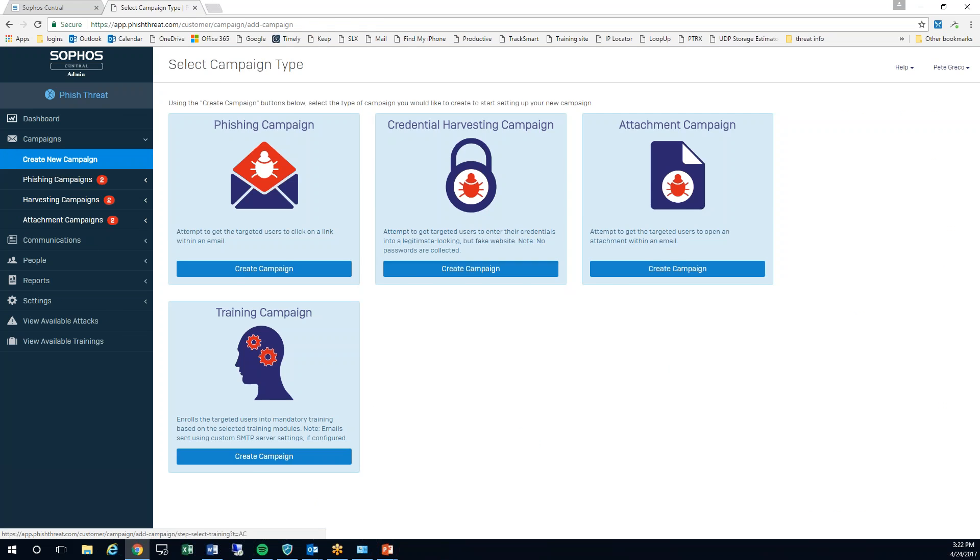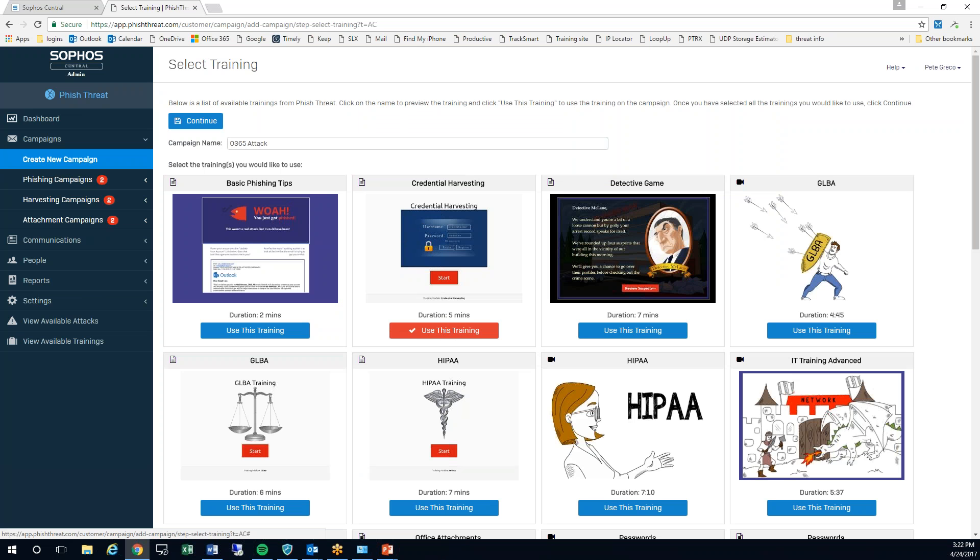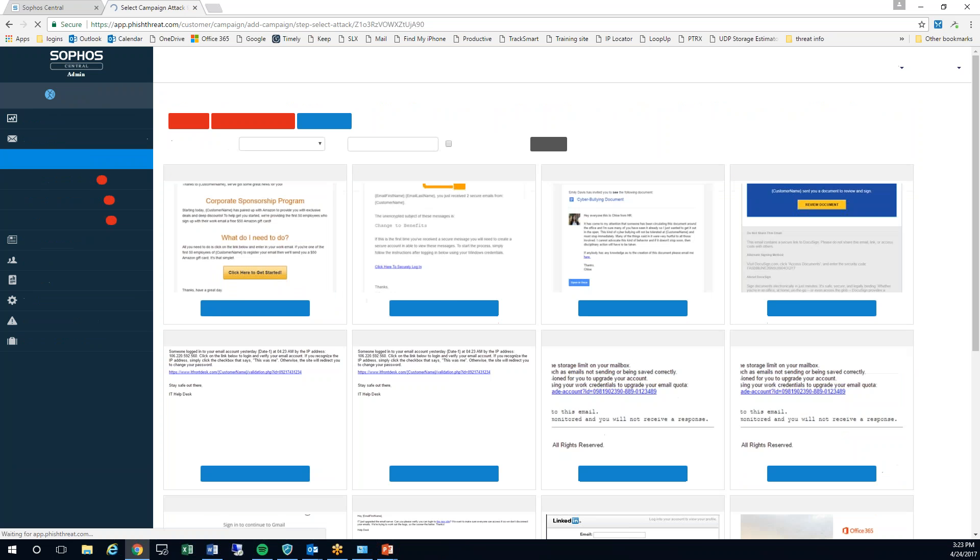I'm going to do a credential harvesting attack. I'm going to give it a name. I'm going to choose which training I want to use. Now I can click in the middle here to view any of these trainings. I already know which one I want to use though, so I'm just going to select it.